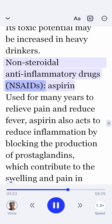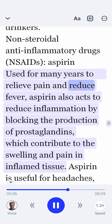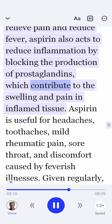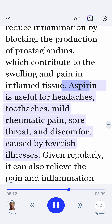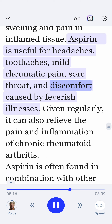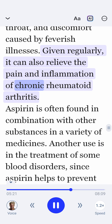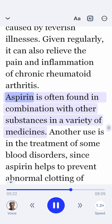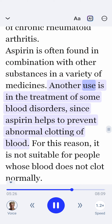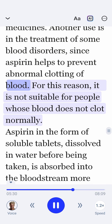Non-steroidal anti-inflammatory drugs — NSAIDs — Aspirin: Used for many years to relieve pain and reduce fever, aspirin also acts to reduce inflammation by blocking the production of prostaglandins, which contribute to the swelling and pain in inflamed tissue. Aspirin is useful for headaches, toothaches, mild rheumatic pain, sore throat, and discomfort caused by feverish illnesses. Given regularly, it can also relieve the pain and inflammation of chronic rheumatoid arthritis. Aspirin is often found in combination with other substances in a variety of medicines. Another use is in the treatment of some blood disorders, since aspirin helps to prevent abnormal clotting of blood.